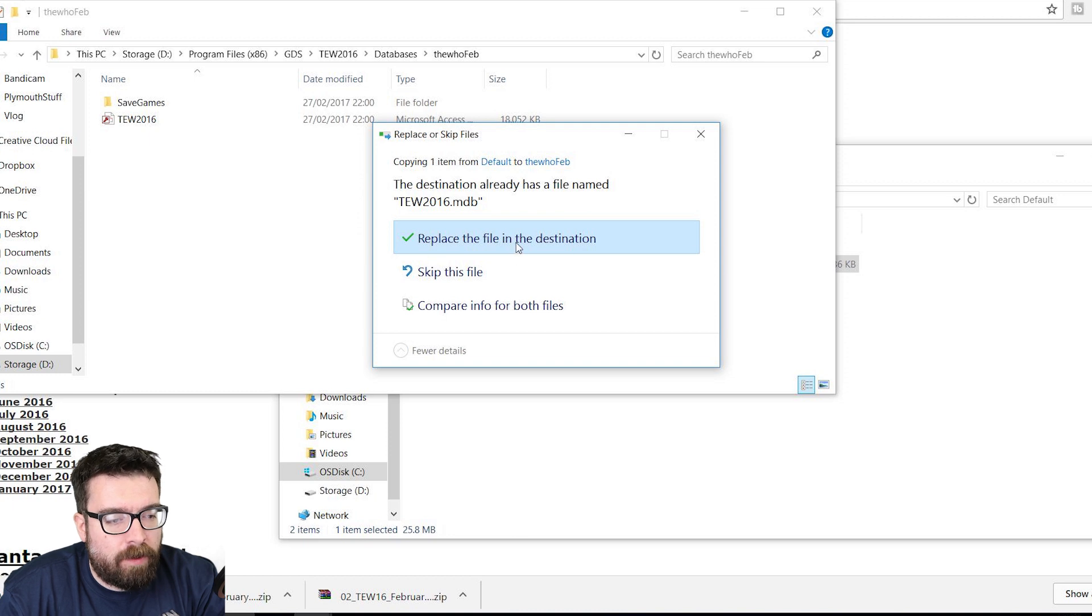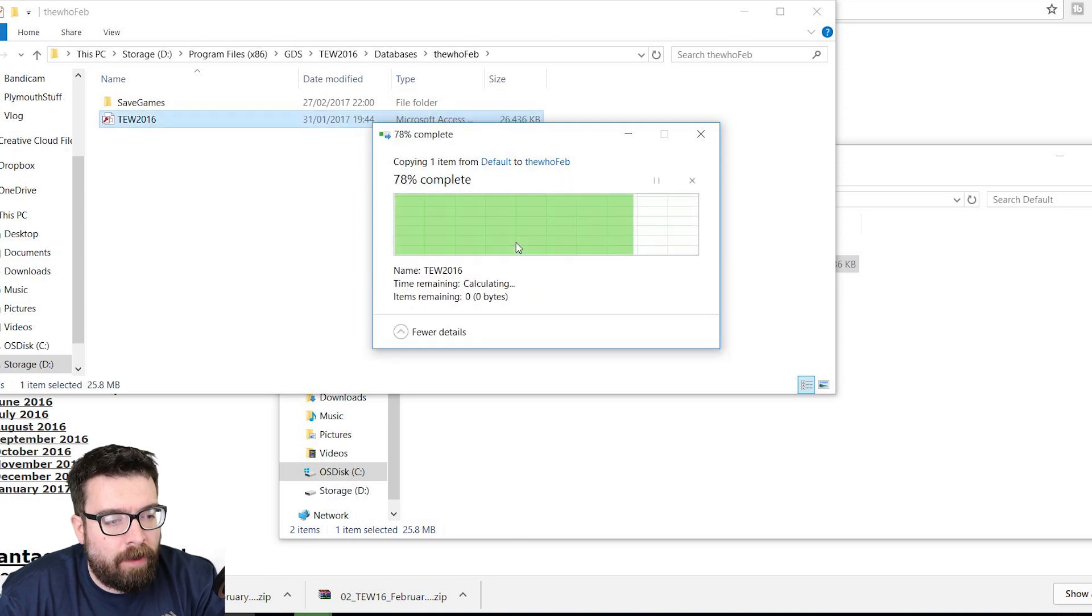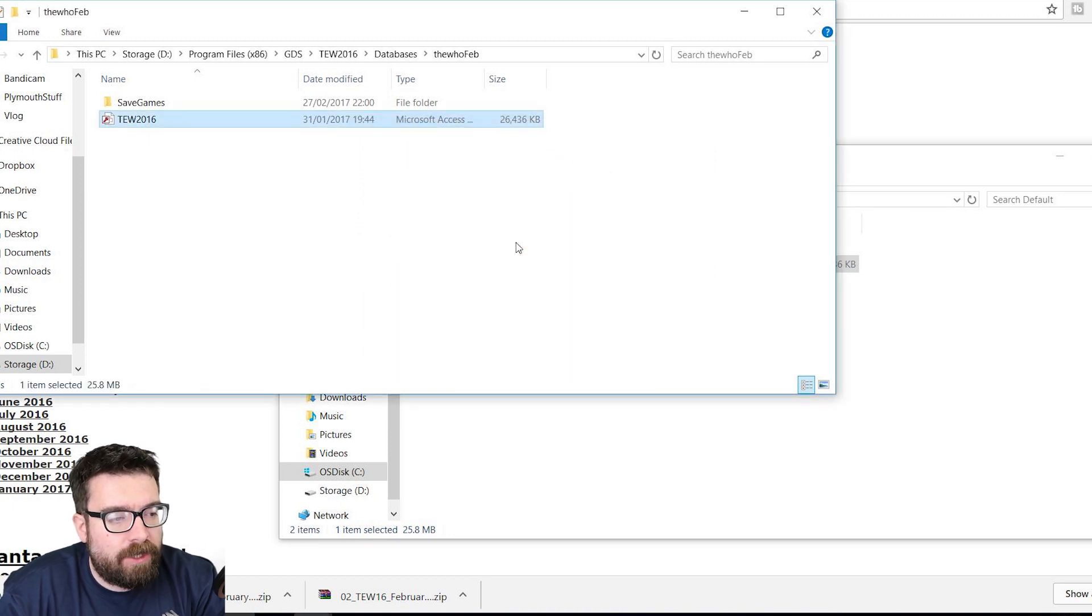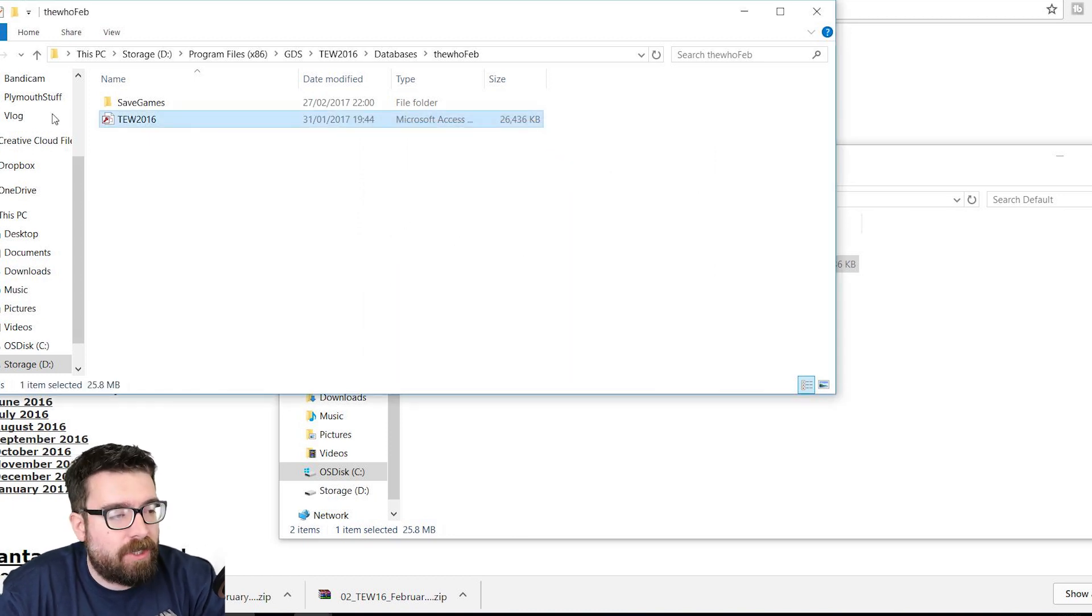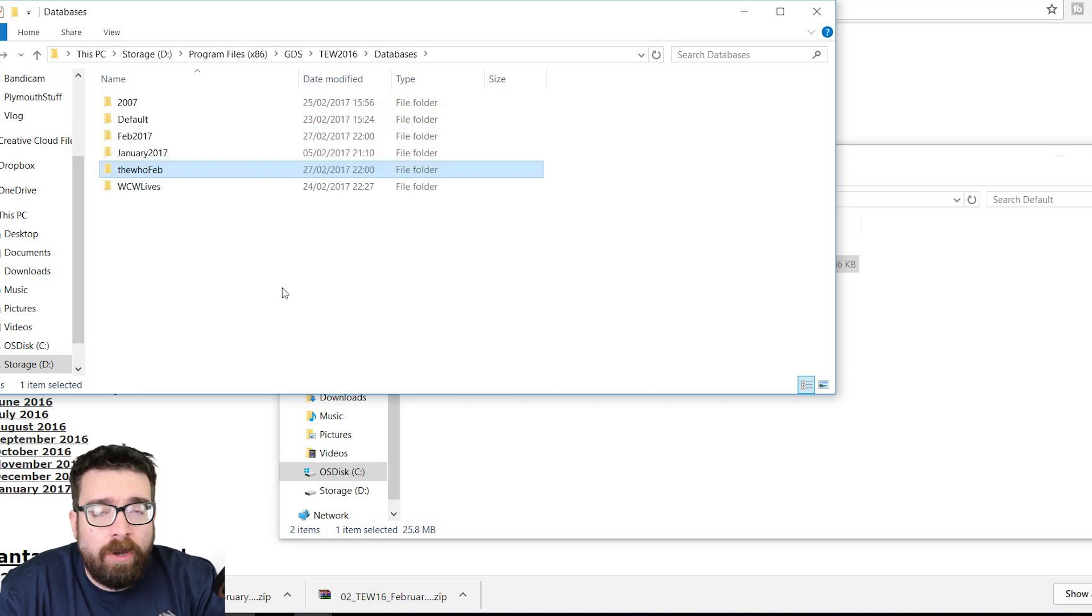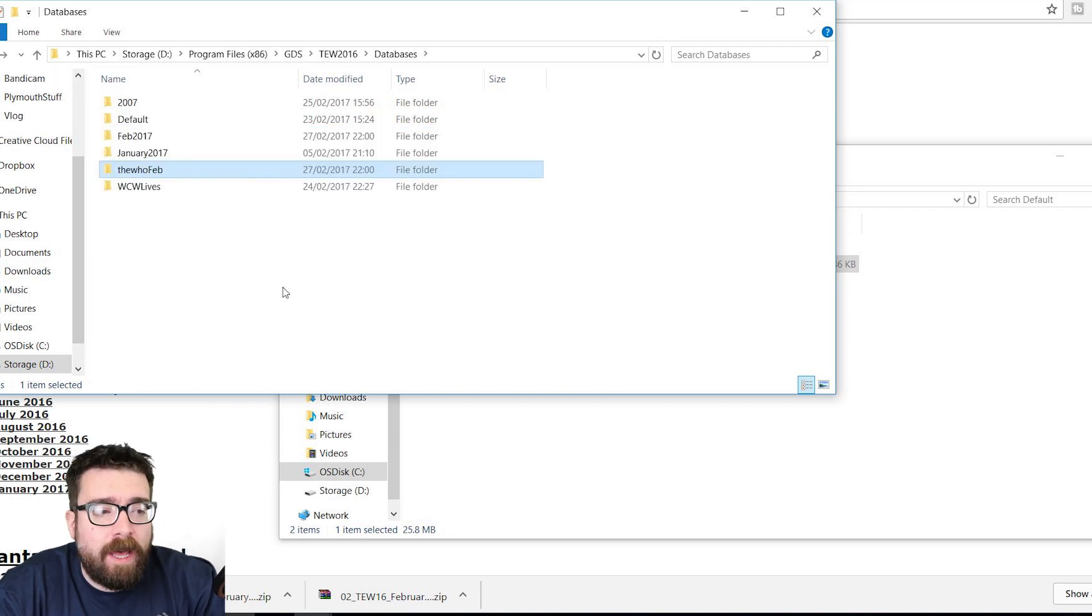We go into the Default folder, and we just grab this version of TW 2016 and drag and drop it on top of that version. We want to replace the file, and that's just changing the database. Database changed. It's as simple as that. You could run the game from there, but the graphics won't be up to date.